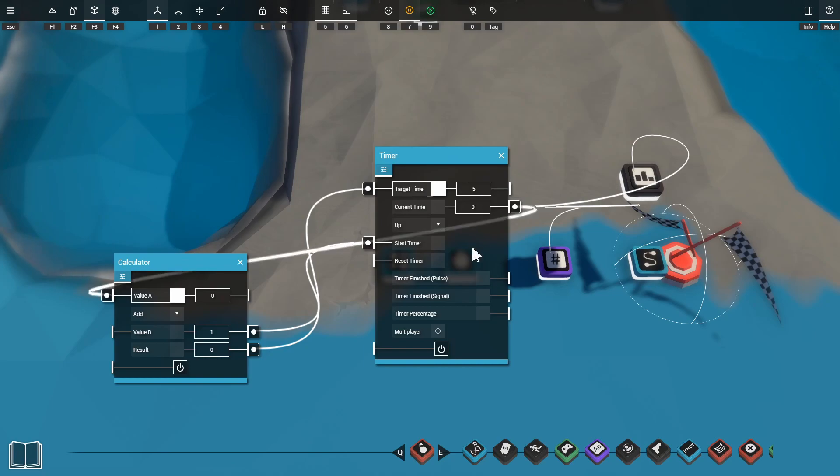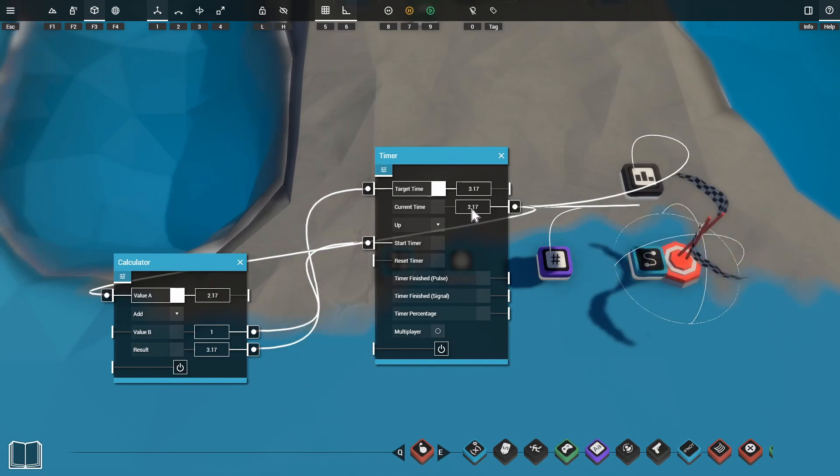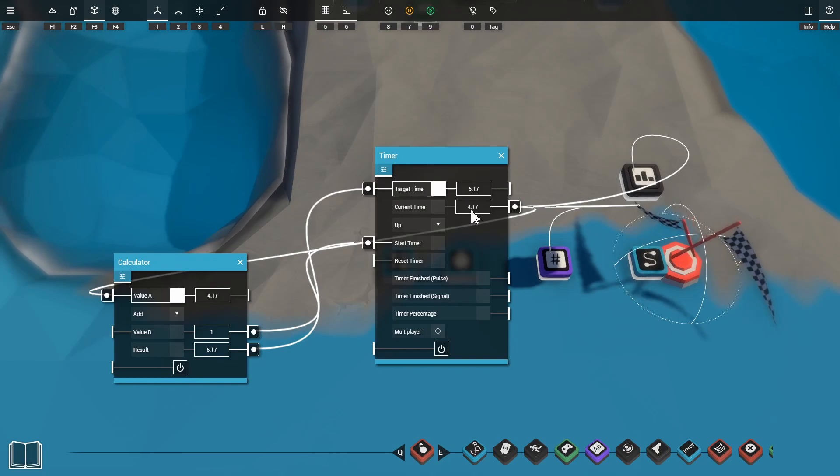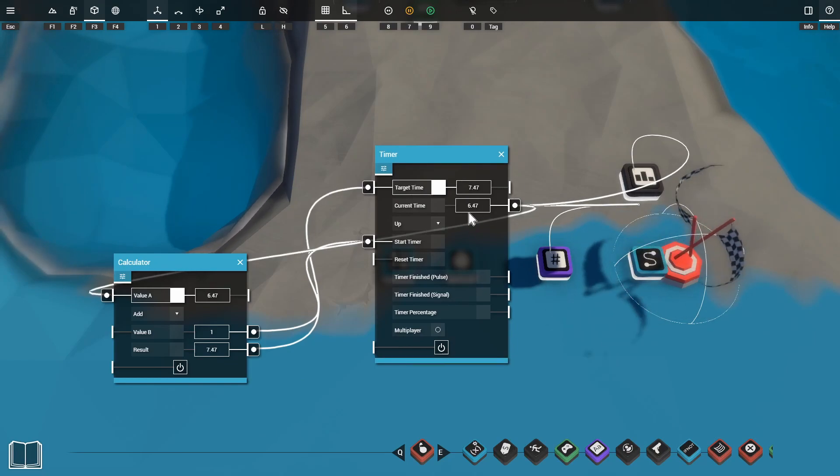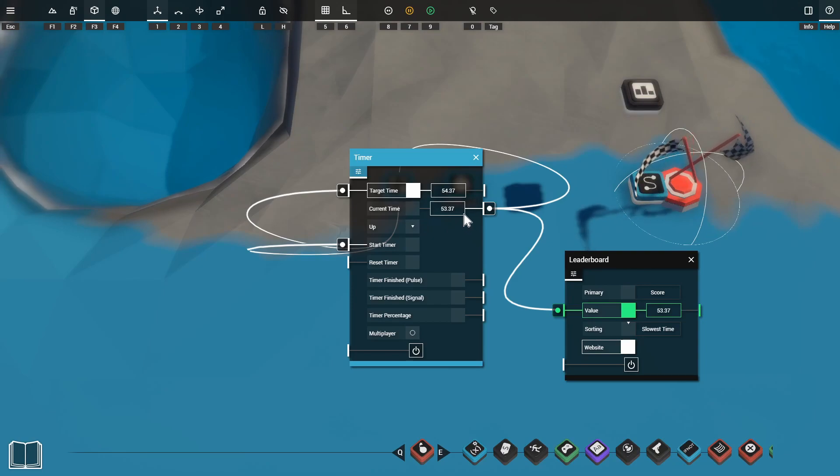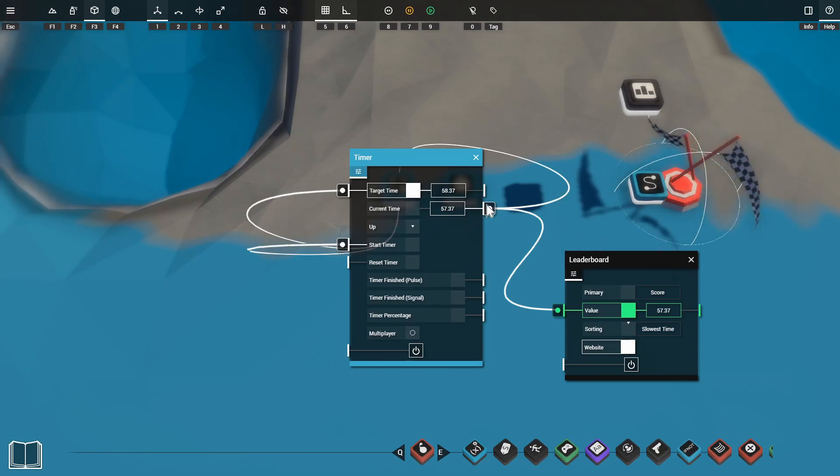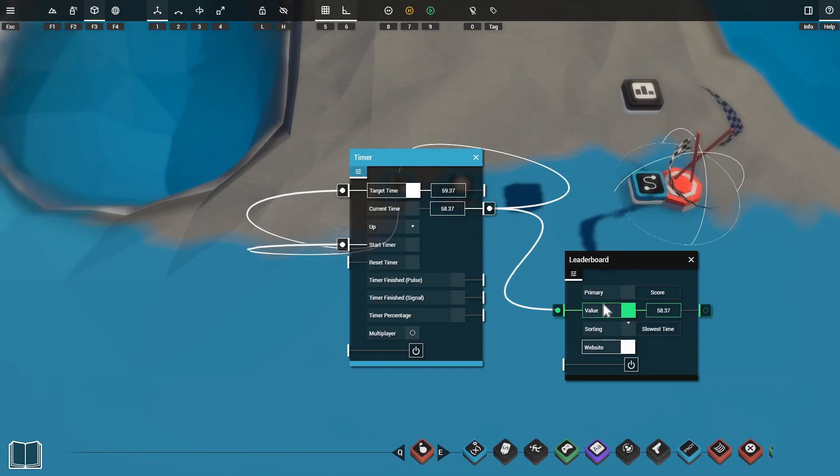So you can see when we put our game in play mode our target time will always be exactly one second ahead of our current time so we can never run out of time for our game. All we're doing for this leaderboard setup is grabbing the current time output from our timer and plugging that directly into the value port of our leaderboard.